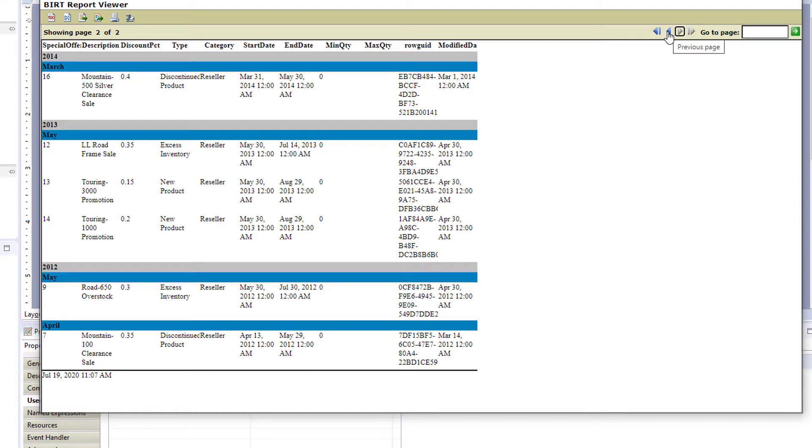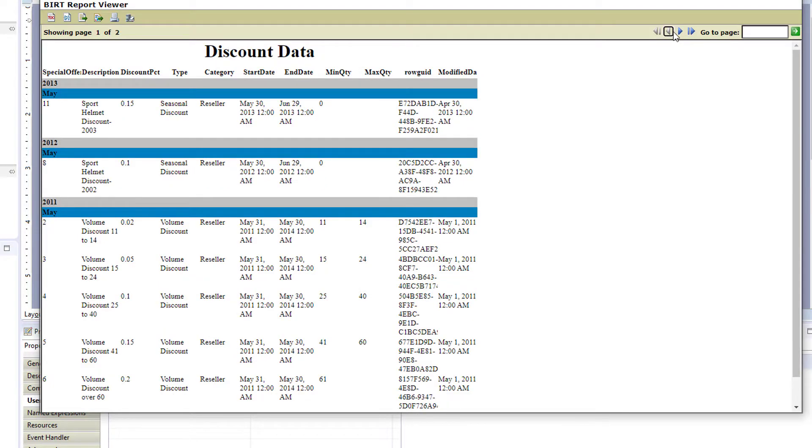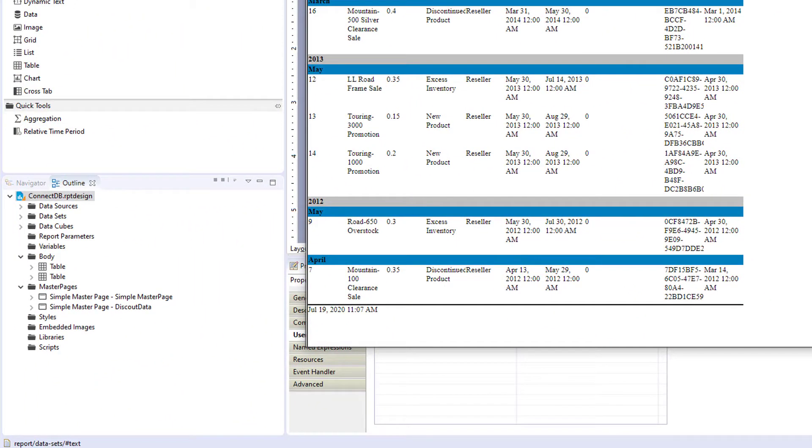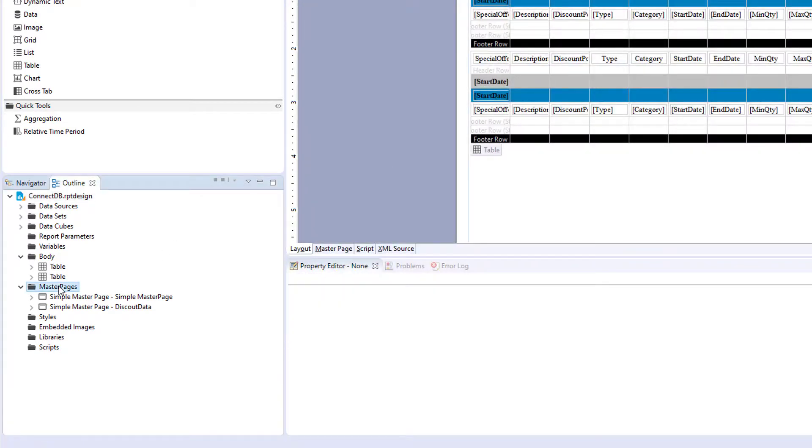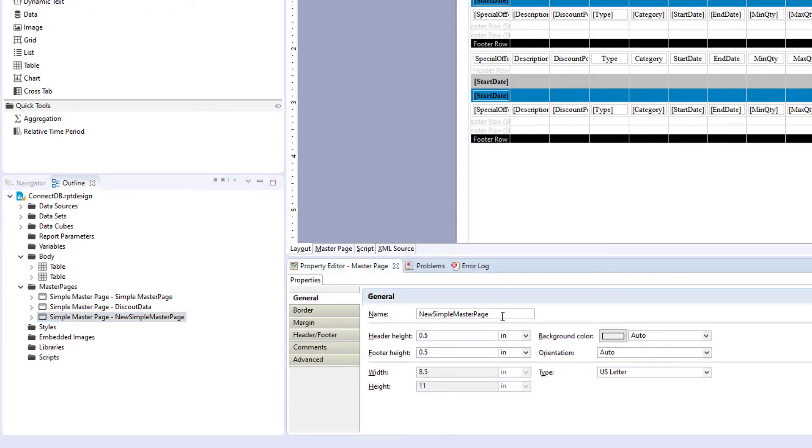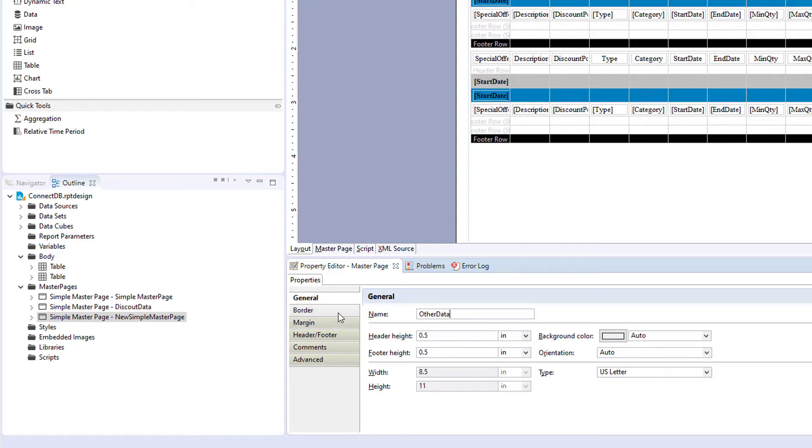So now the other person wants their report. They want their own title, Other Products, and they want a little bit different of a master page. So let's create a master page for them. So we'll click New Master Page, and we'll name it Other Data.